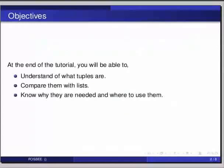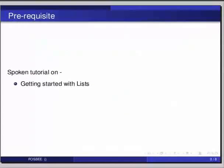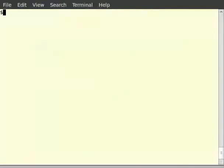Before beginning this tutorial, we would suggest you to complete the tutorial on getting started with lists. Let us start our IPython interpreter. Type IPython and hit enter.